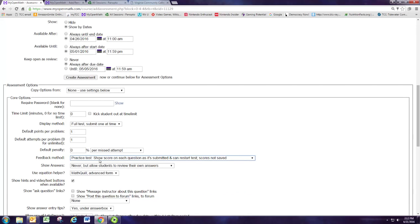And the feedback method I like is the practice test feedback for this. So as they submit each question they're going to see whether it's right or wrong and they can also restart the whole test and do it over. If they finish and they get a bunch of wrong problems they can start over and try again because we want them to review and to work on this and improve.